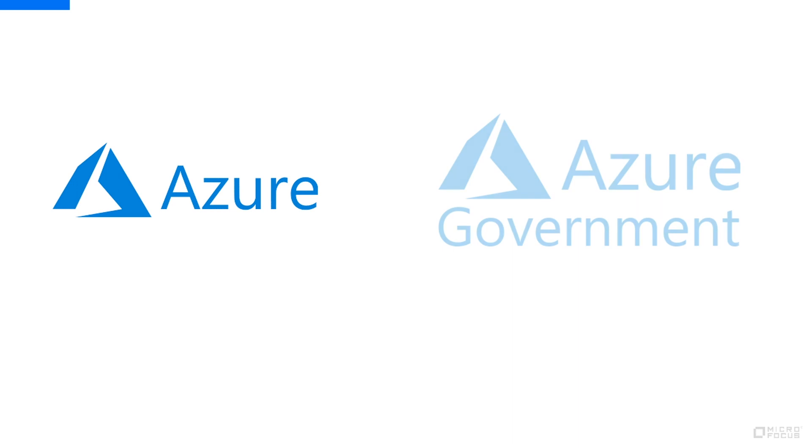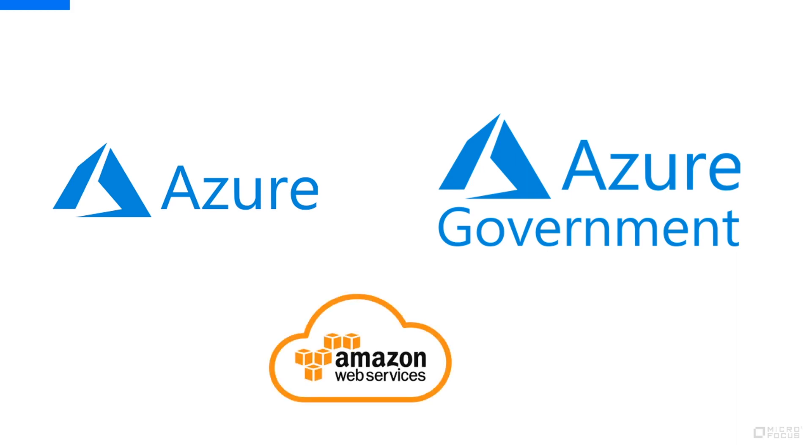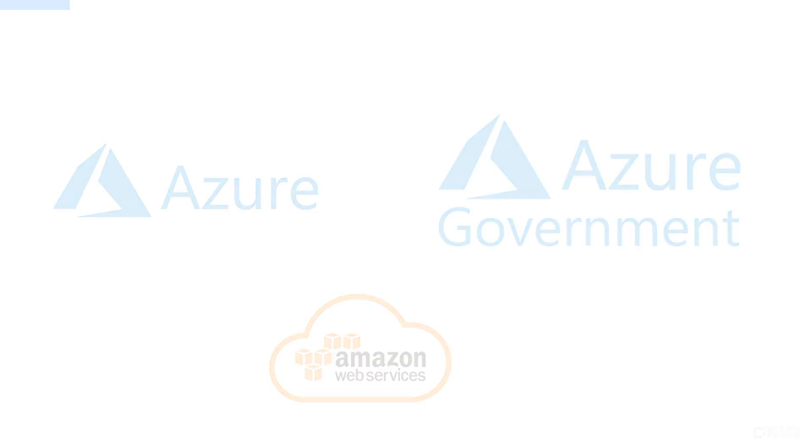If you are using Microsoft Azure as your cloud infrastructure, you can now deploy ALM Octane on Azure and Azure Government Cloud. This includes the ability to use the Azure SQL service. That's in addition to ALM Octane's ability to be deployed on AWS.